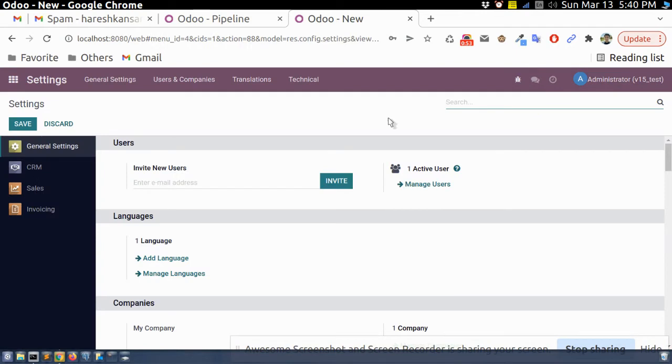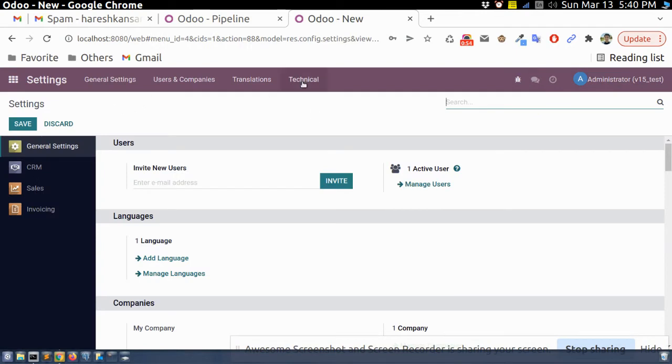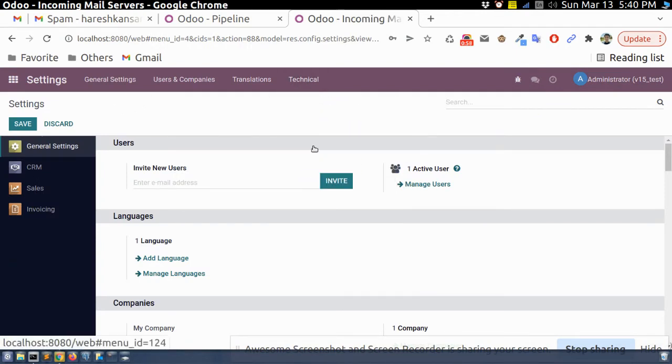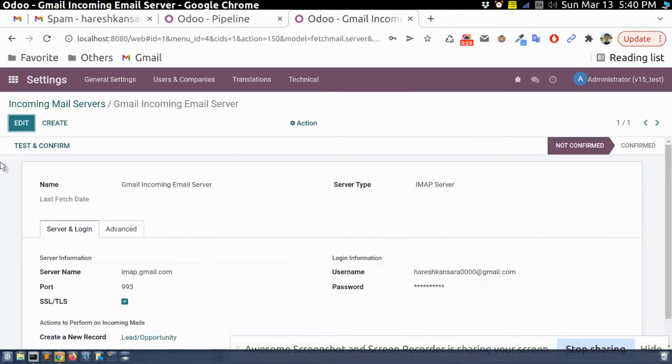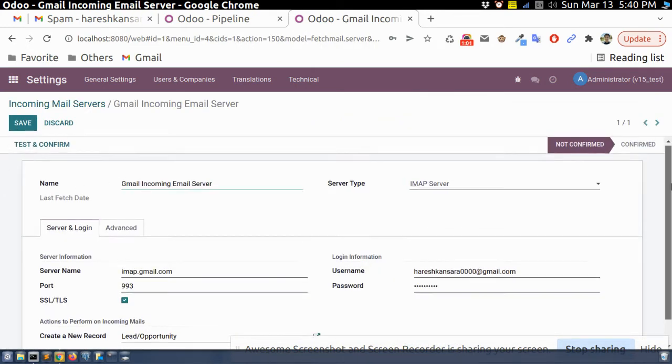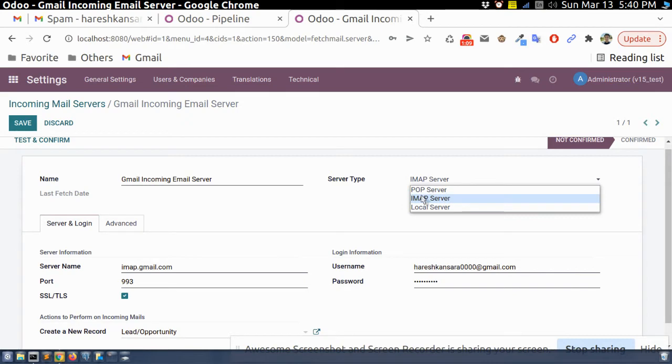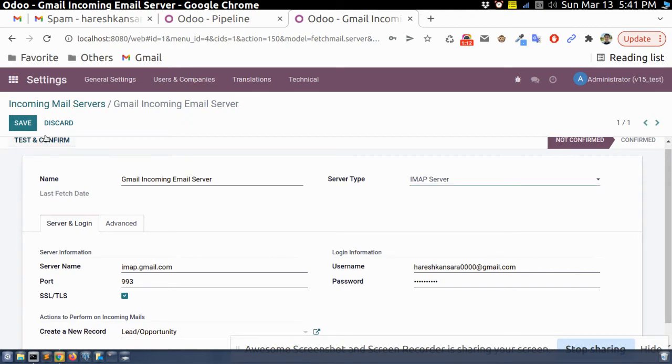So here if we go to the setting technical and here there is incoming email. Here we can set up different email client. Currently I have used Gmail. So for that there are different options pop, IMAP, local.